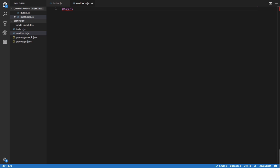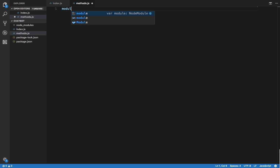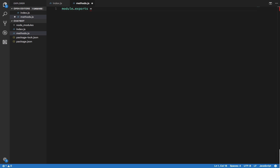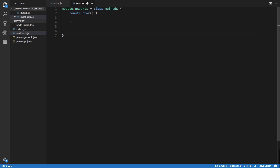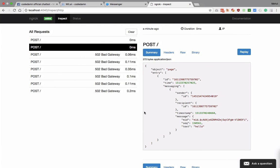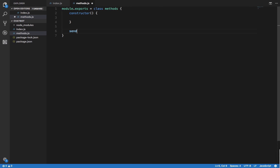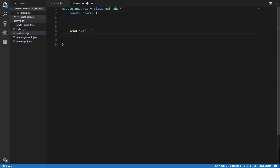In methods.js, we'll use module.exports to export a class — let's name it Methods. It has a constructor which we'll look at later, and it has a sendText method which will be asynchronous.